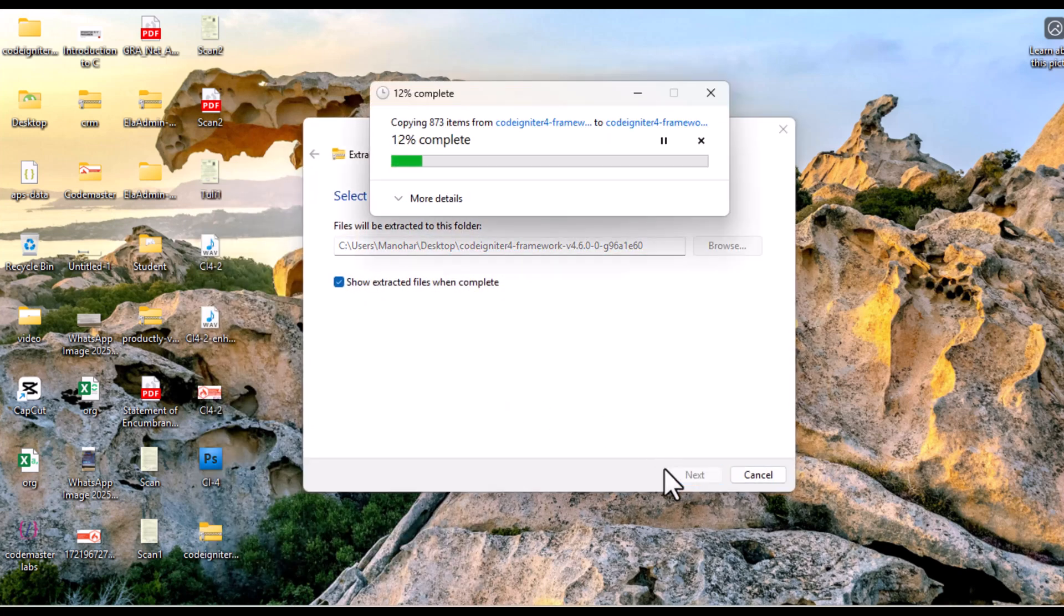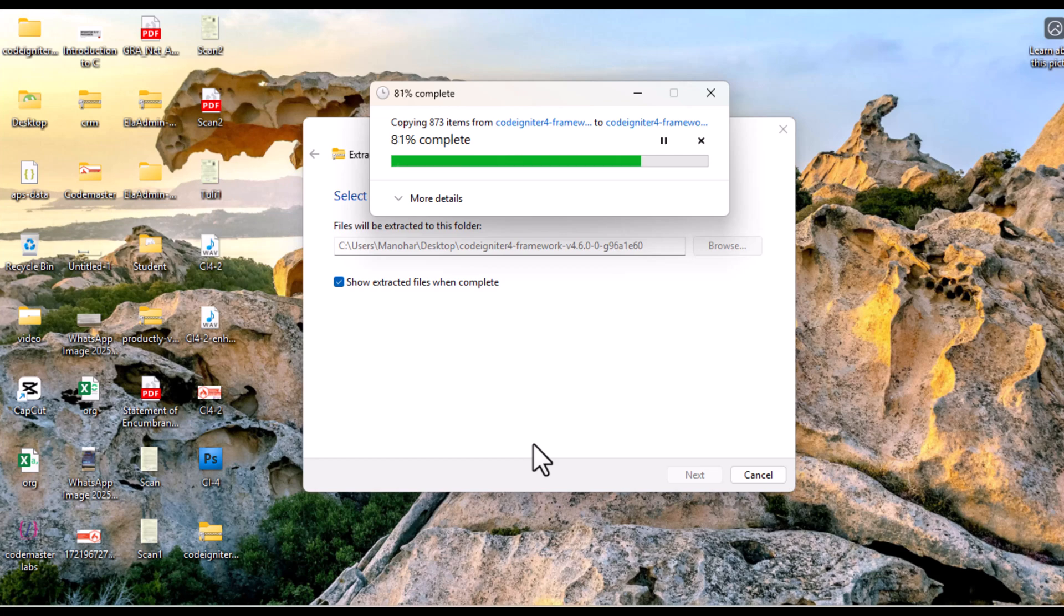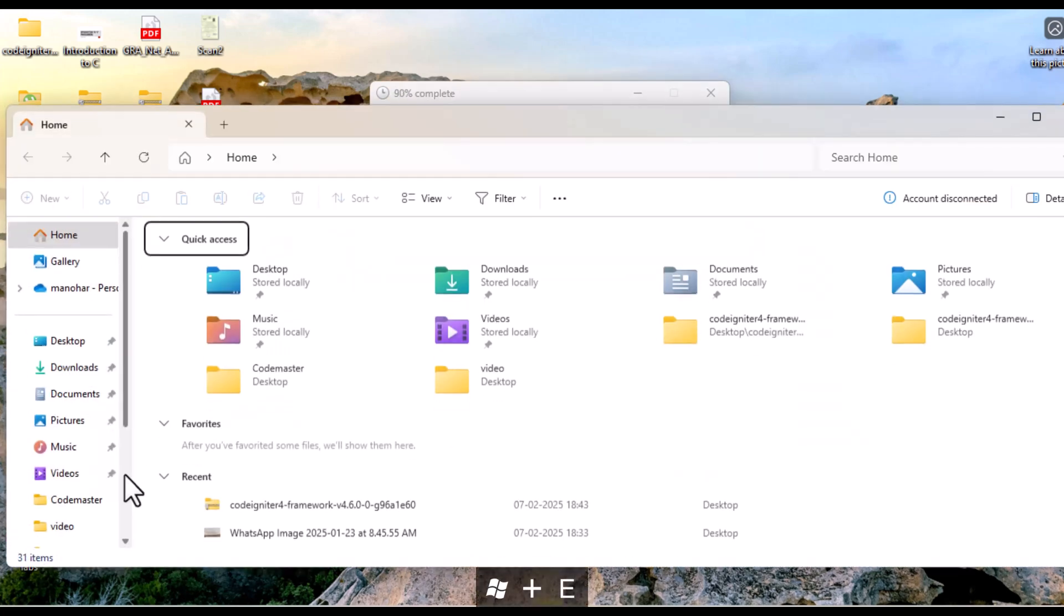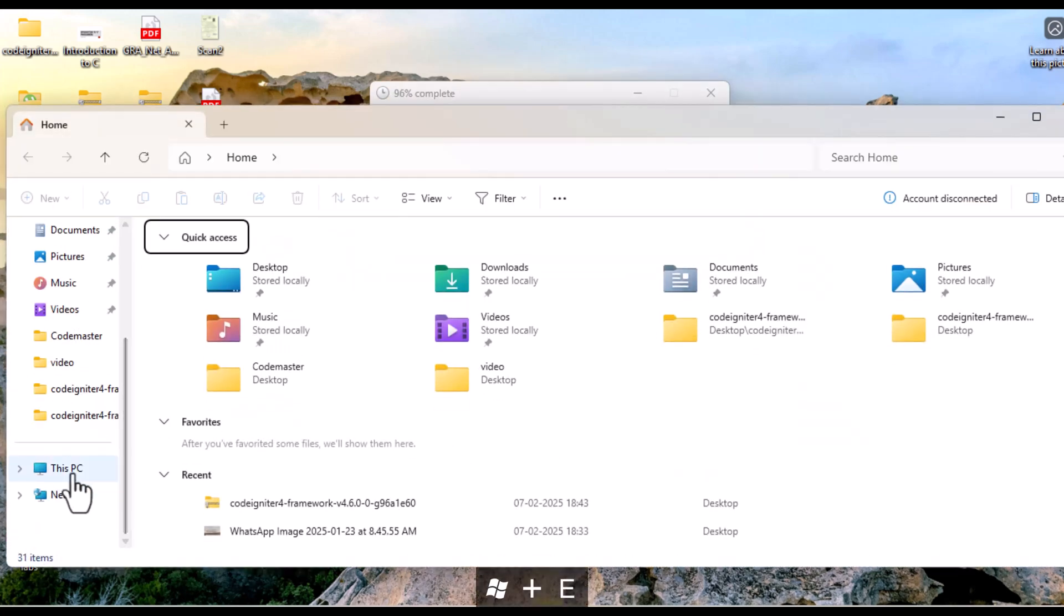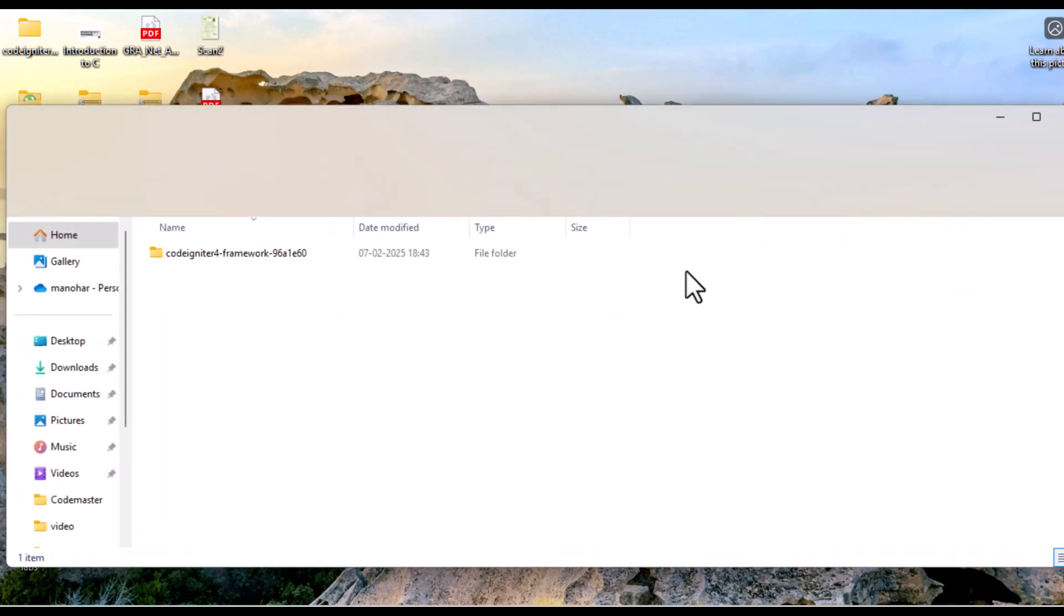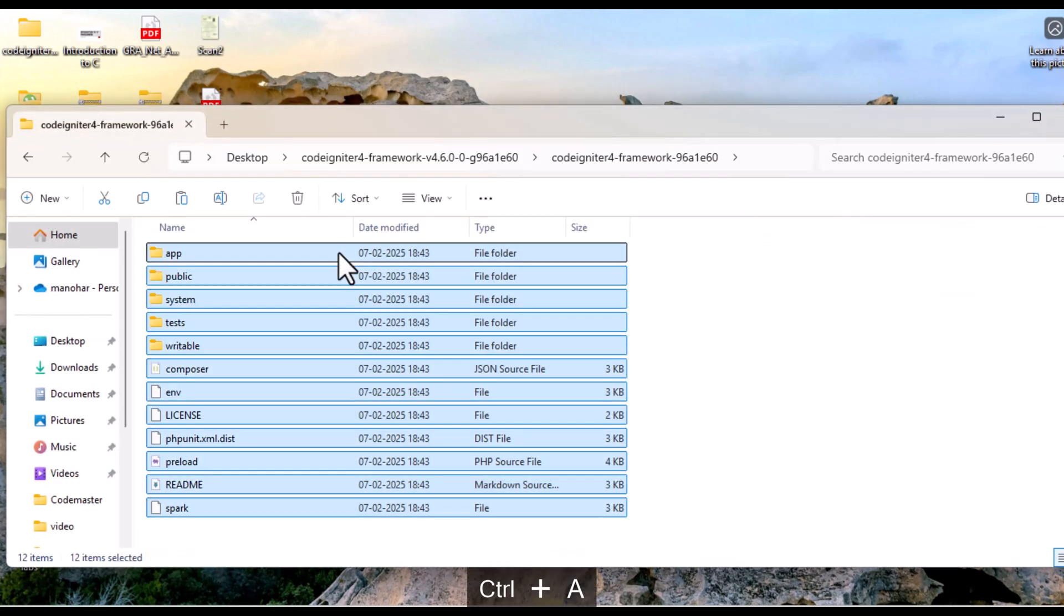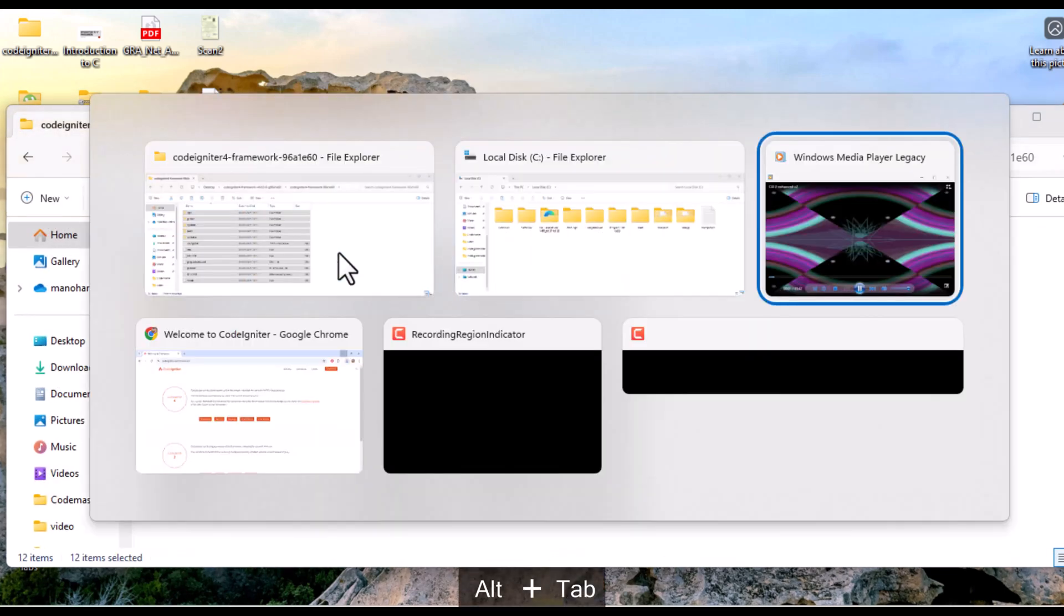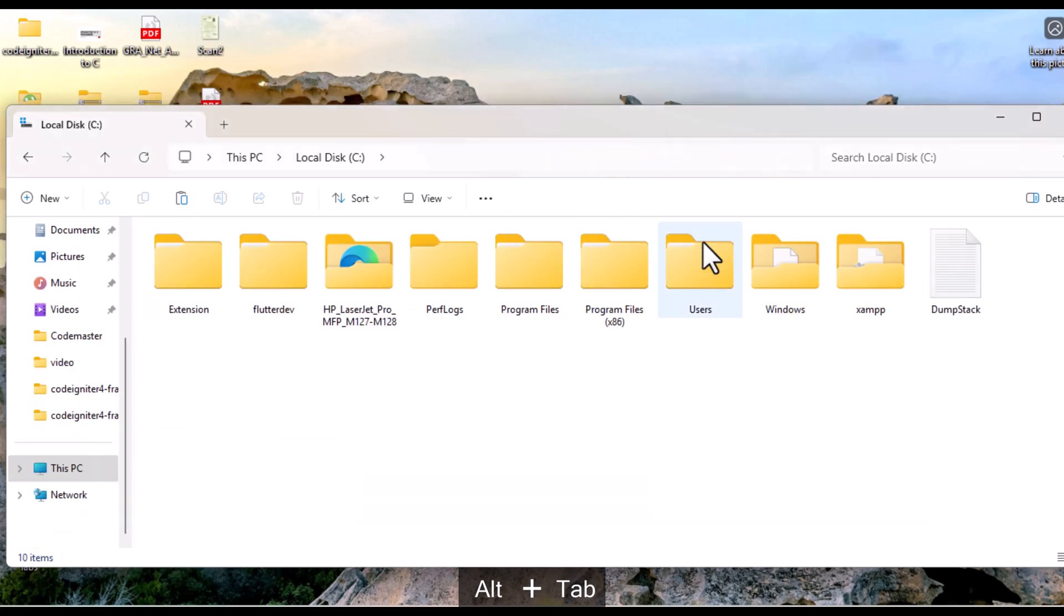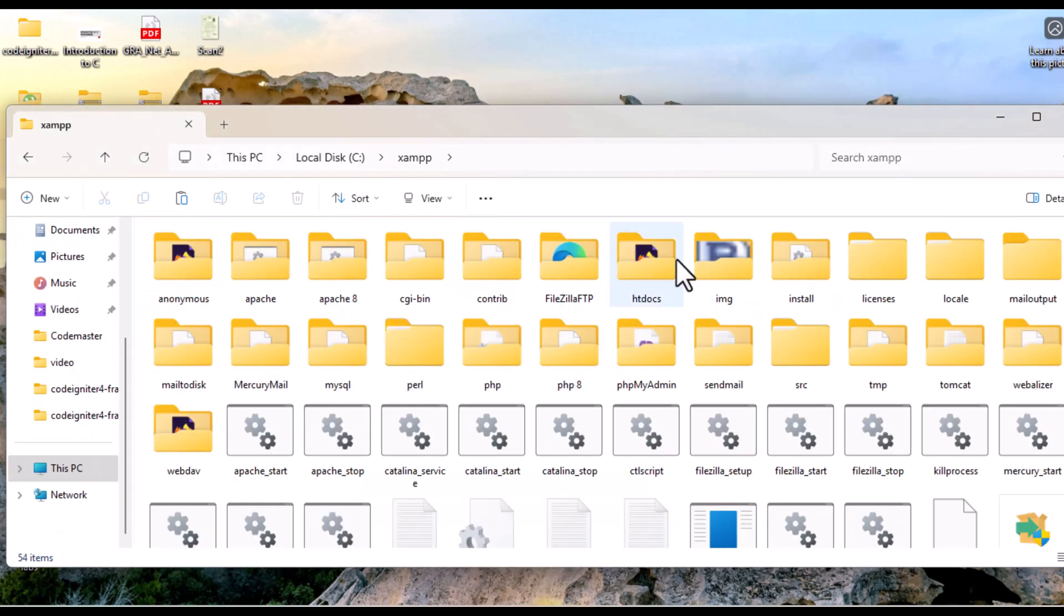Once the zip file is downloaded, extract it to your desired folder. If you are using XAMPP, then navigate to the htdocs folder, create a folder with any name, and paste all your files which you have extracted.